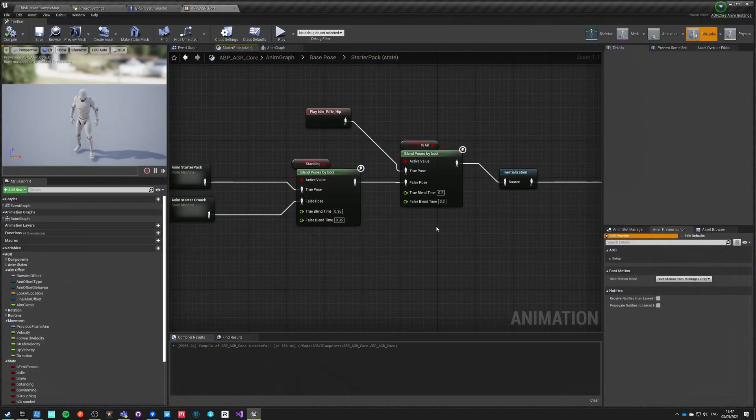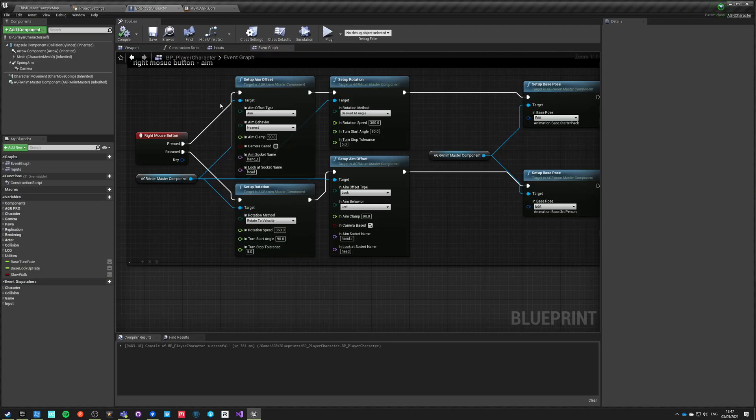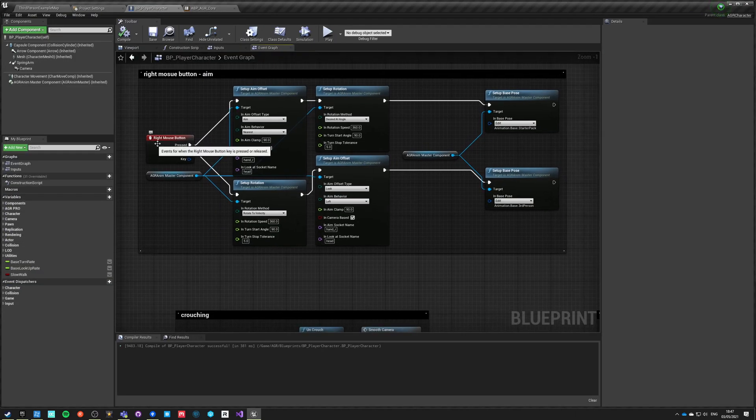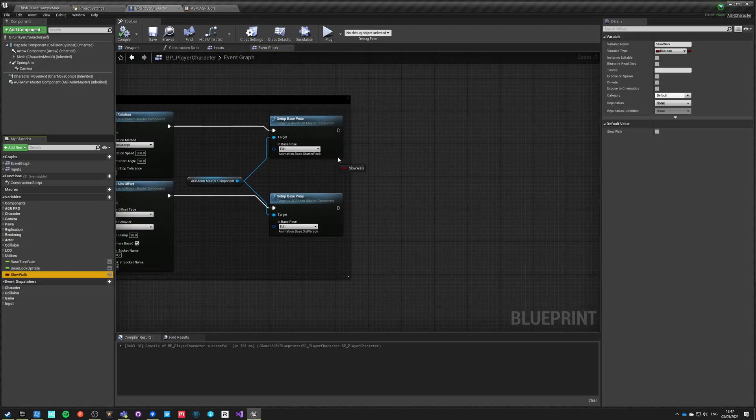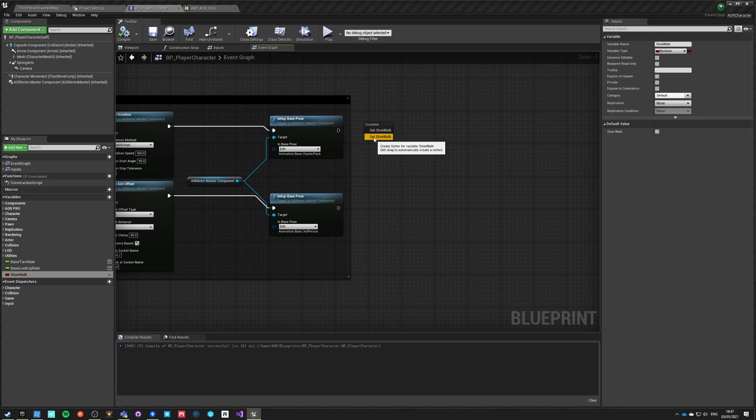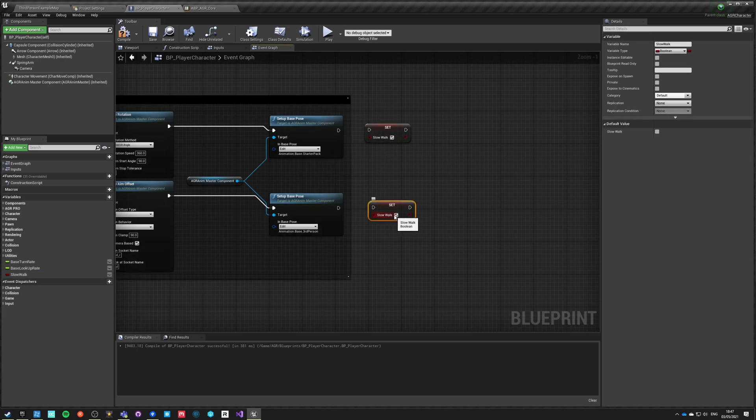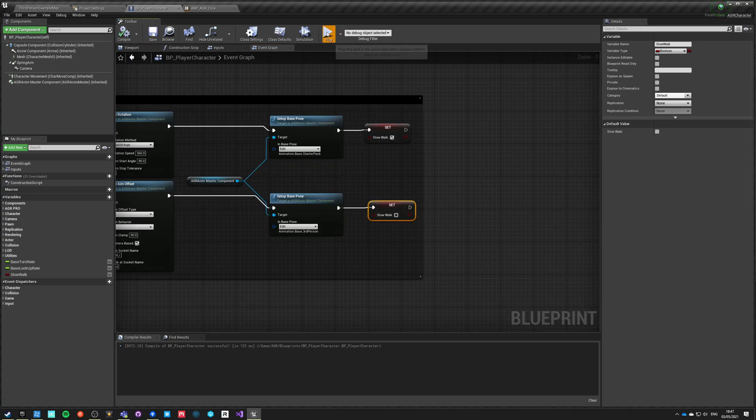We got one more thing. We can go into our character and say that when right mouse button is pressed, slow walk is true, and when it's released it's not true. This way we'll have this effect where the character when aiming is actually slowing down a bit. Hit play again.